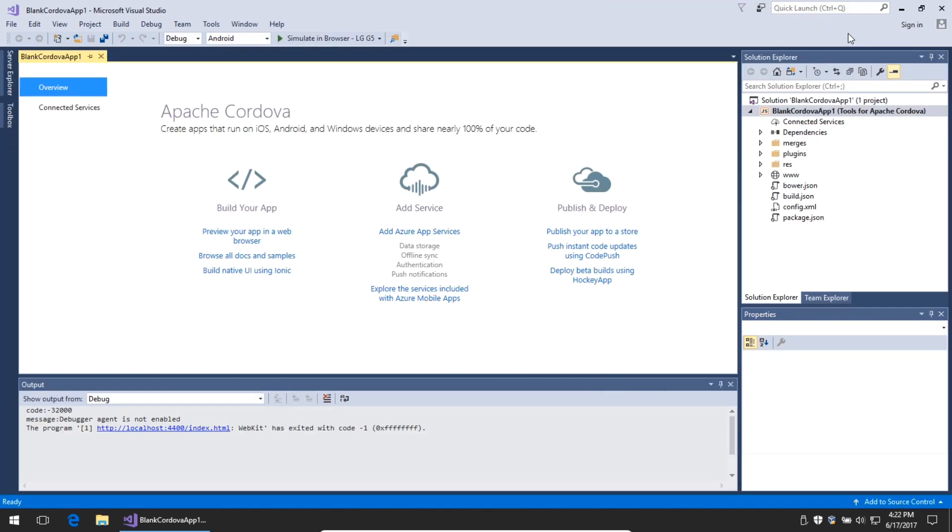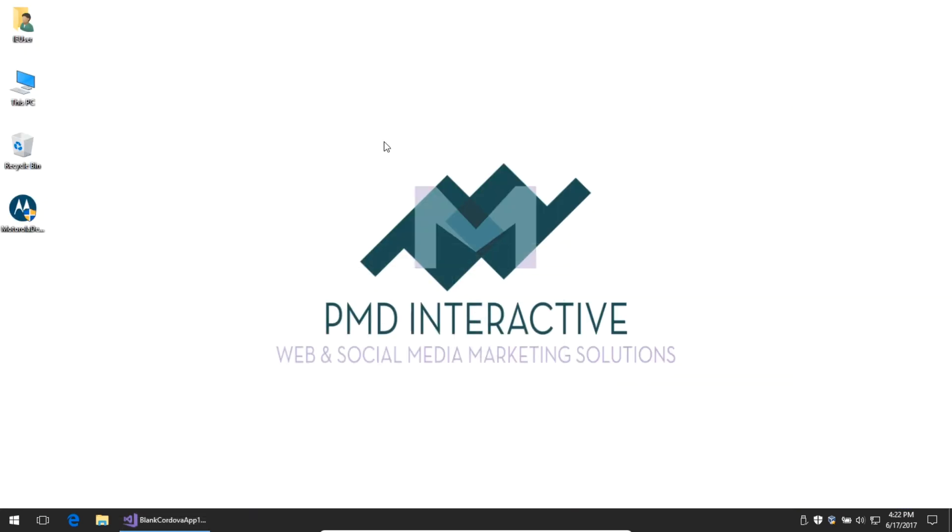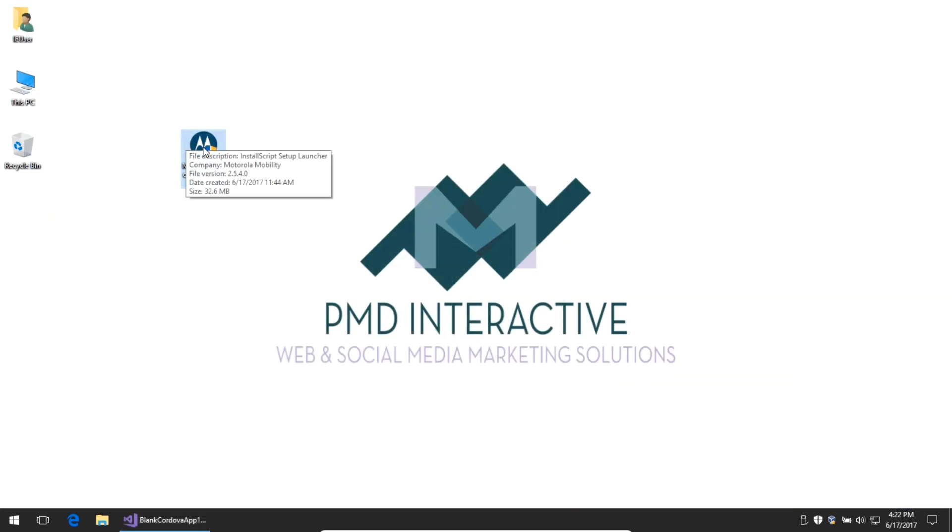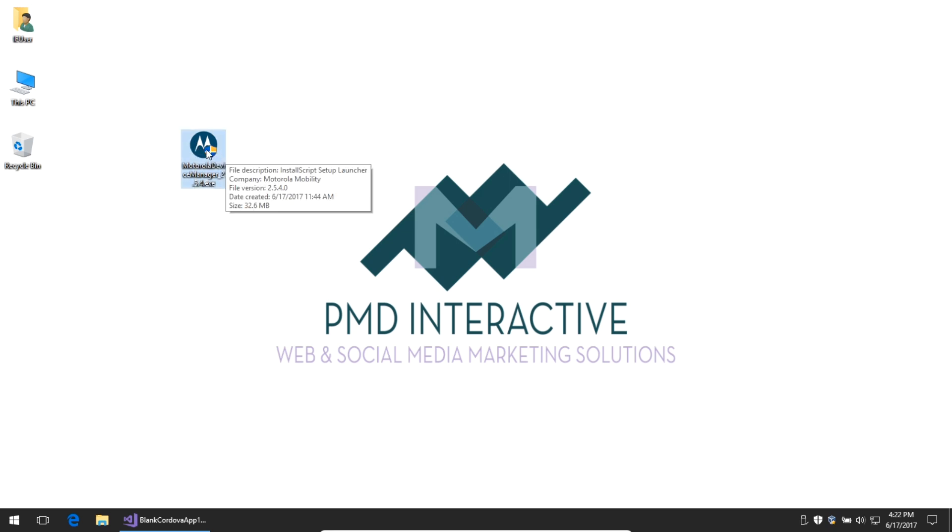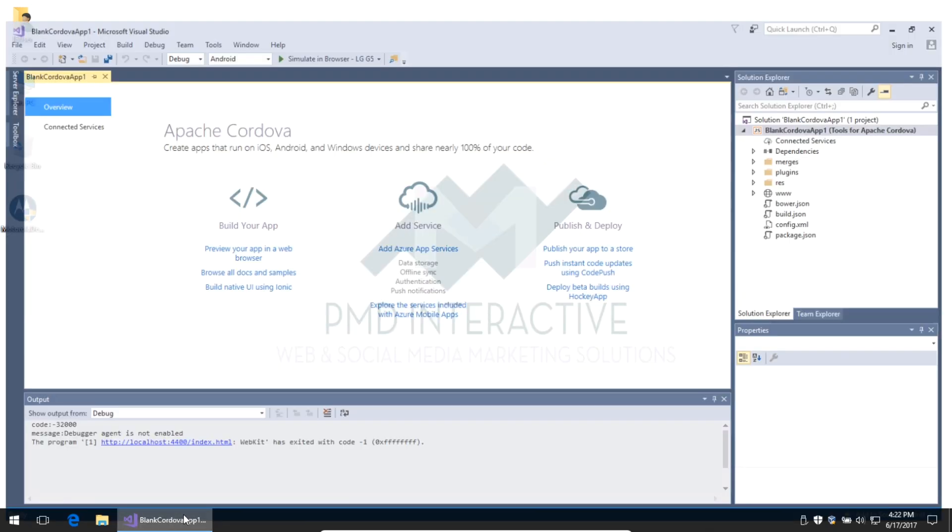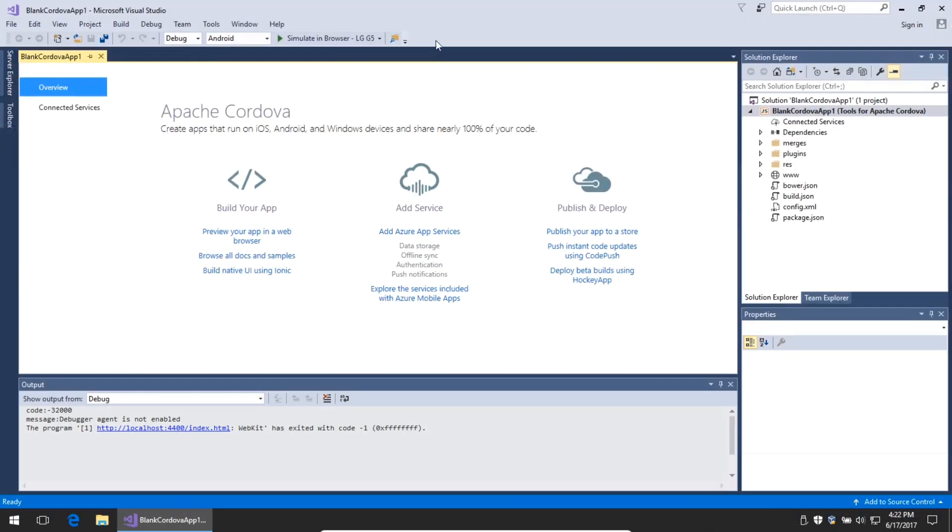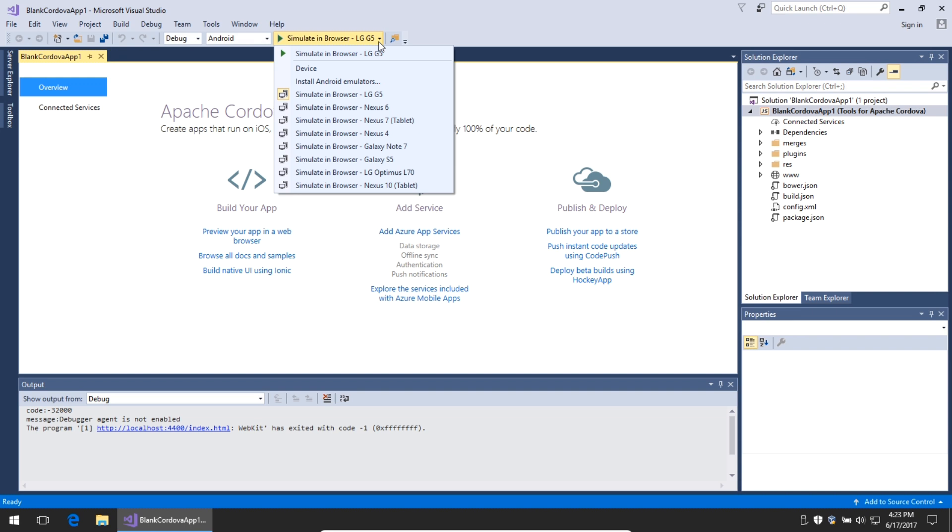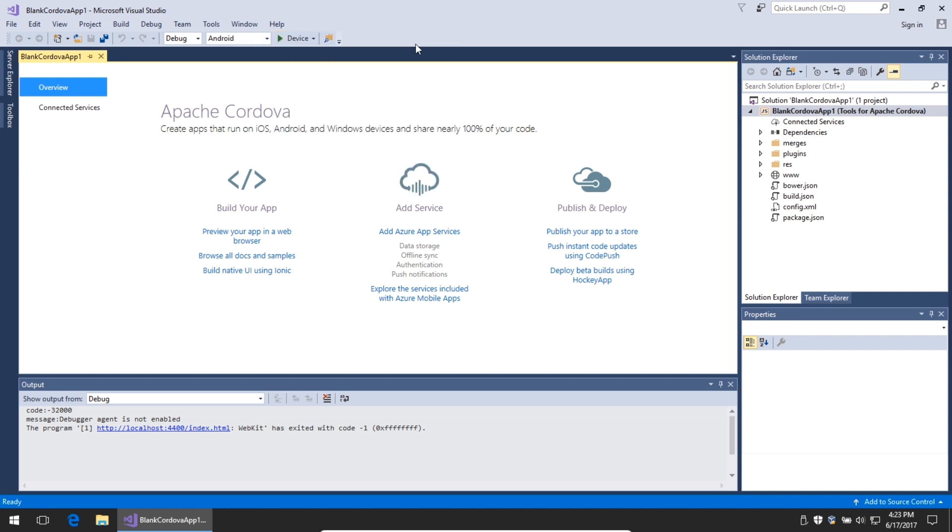You can, of course, run this on a real device. You're going to need to find the driver for your device so that it can interface with your computer. I've already installed the Motorola driver for this Motorola testing device, so mine is ready. What I can do is instead of simulating in a browser, I have the option to run on a device. So I will run on my attached device.